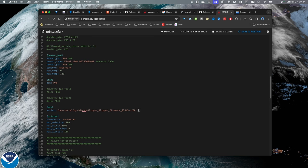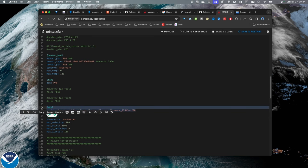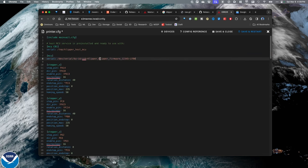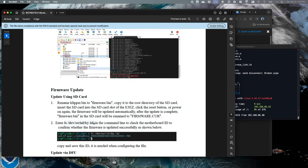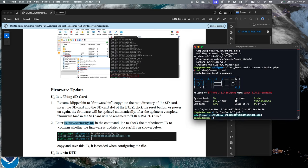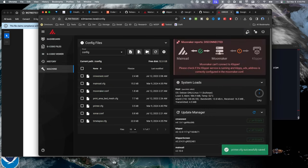I'm going to move the MCU section up to the top. My next step is to SSH back into the CB1 and figure out what my serial connection needs to be. Following the directions, here's the command: 'ls /dev/serial/by-id'. I'll paste that in and hit Enter — and there is my connection string. I'll copy that, go back to my printer.config, overwrite what's there, and paste in the updated value. I'll hit Save and Restart, and I am now connected to my printer.